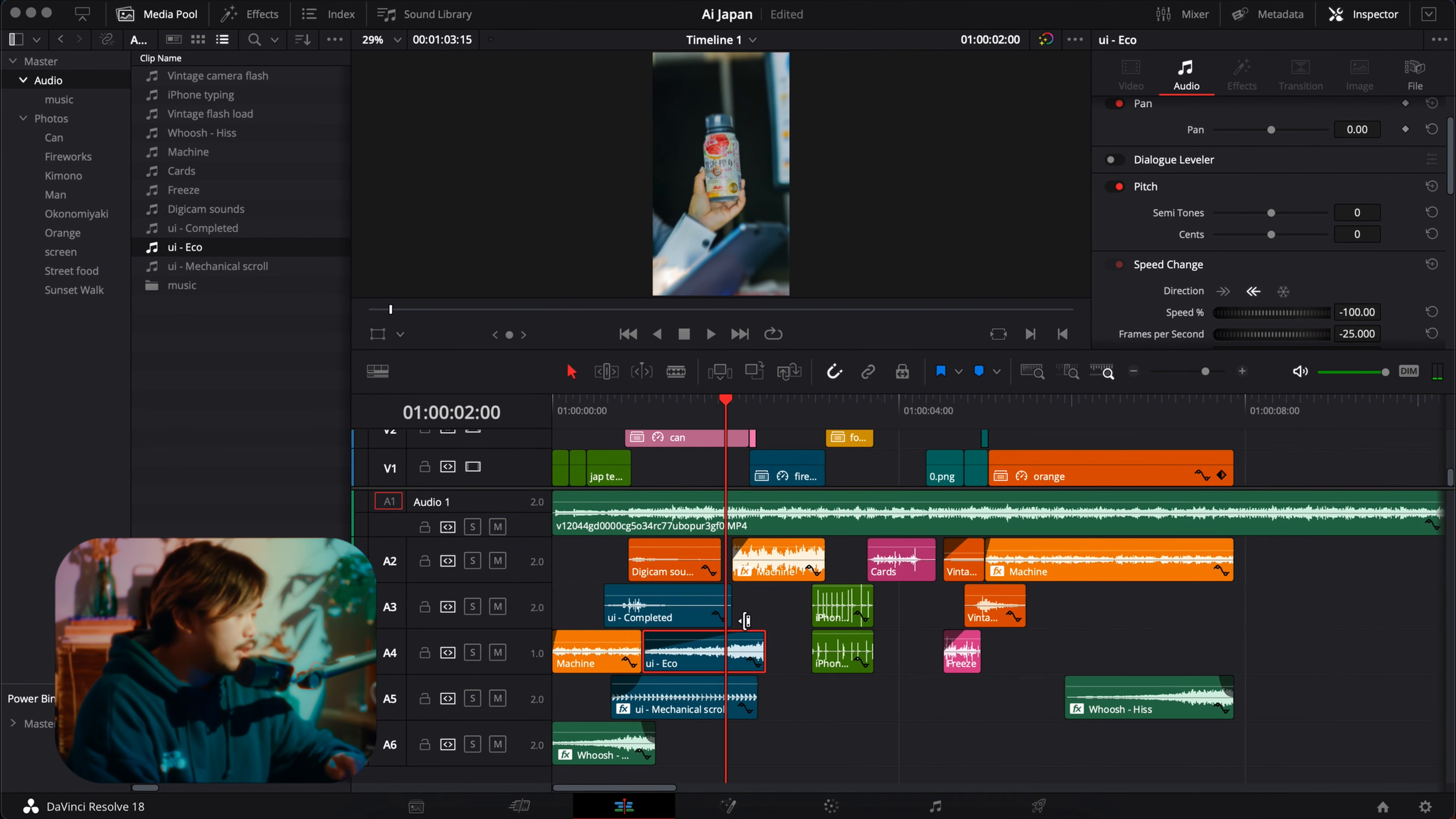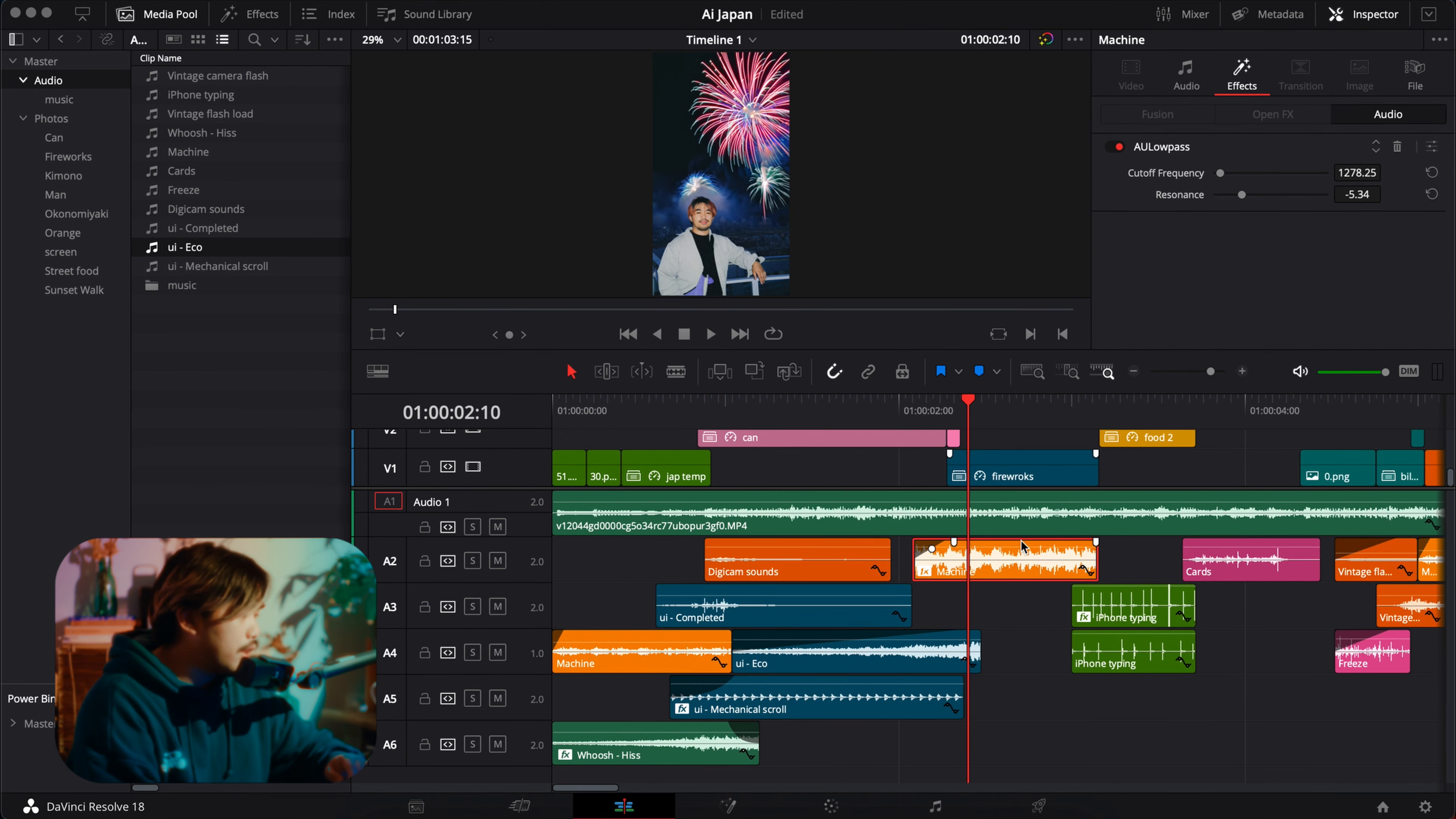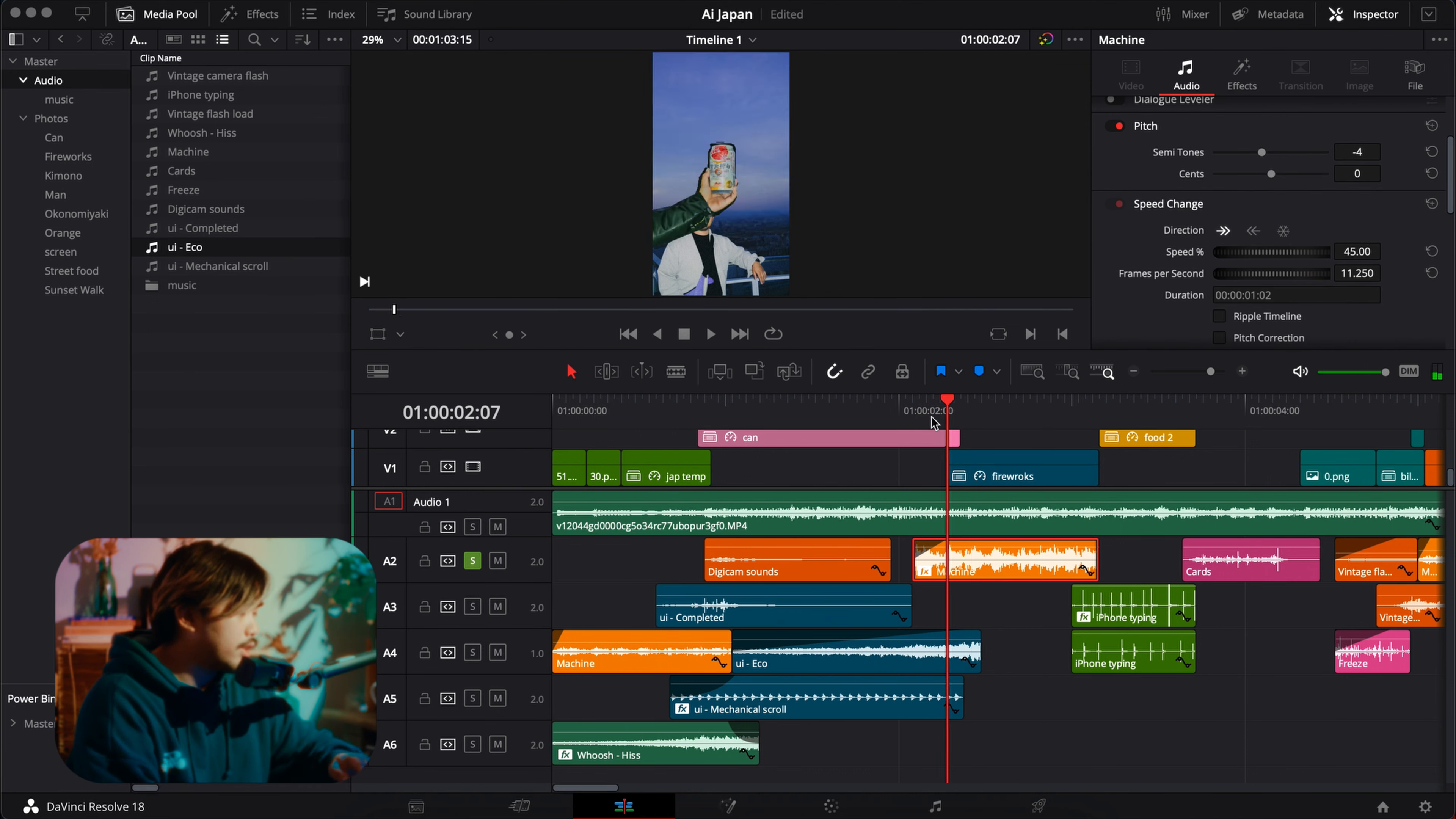Next sound is machine. This one I added a low pass over here, and then I think I changed the pitch like lower pitch, same slow speed as well. So if I solo that out, it sounds like this.